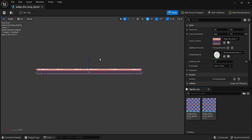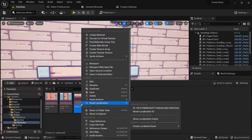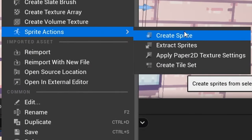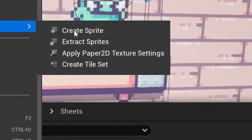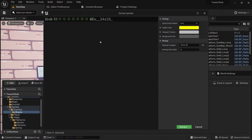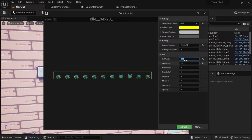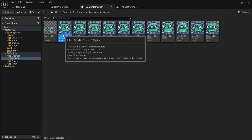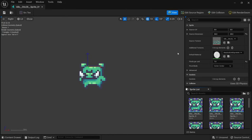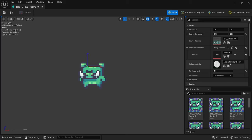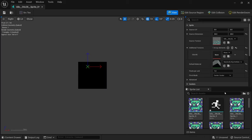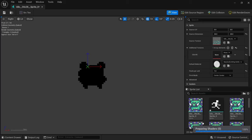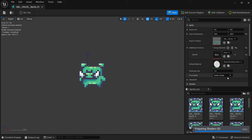The first asset type we need to understand is the sprite. You can simply turn a single texture into a sprite or extract sprites from a sprite sheet. Once created, a sprite asset can be double clicked to show all the available settings. Here you can do things such as adding an additional texture as a normal map, setting the material, setting the pixel per unit or the pivot point. I plan to talk in more detail about these settings in a different episode.